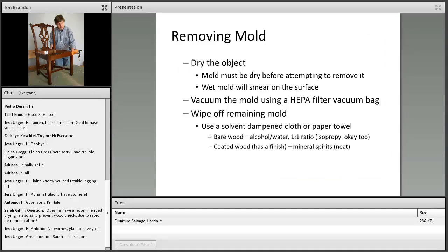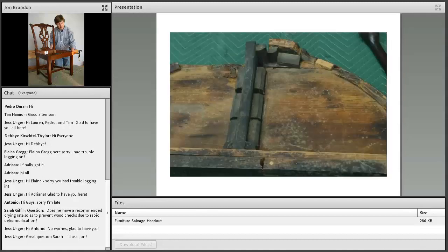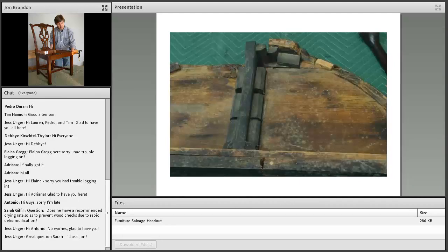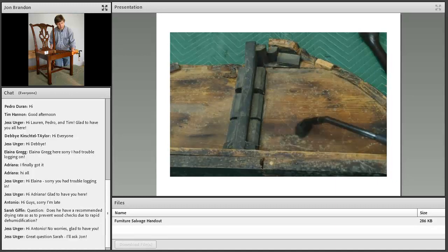I'm going to talk briefly about removing mold. This is starting to get into the realm of treatment, but it's pretty straightforward, and I think it's within your capacity to attempt if you have the time and inclination. The first thing I'll mention is the mold must be dry before attempting to remove it. If you try and wipe up or vacuum wet mold, you're just going to smear it. Here's an example of the underside of a table that has mold growing on it—the white spots you see on the bottom. Once this is dried, the first step is to vacuum it using a HEPA filter.